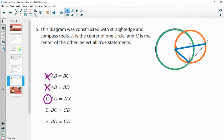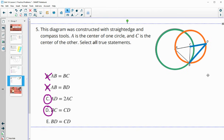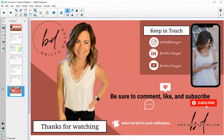Is BC equal to CD? BC and CD are both radii of the orange circle, so that is true — they are the same length. And then BD and CD: are those two the same length? No, because BD is not a radius of anything.